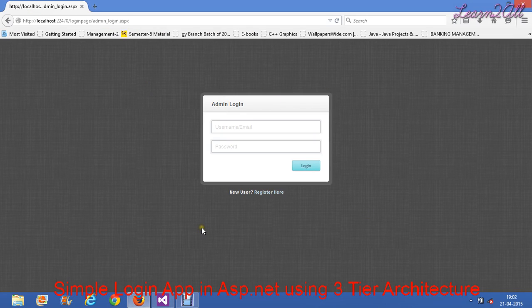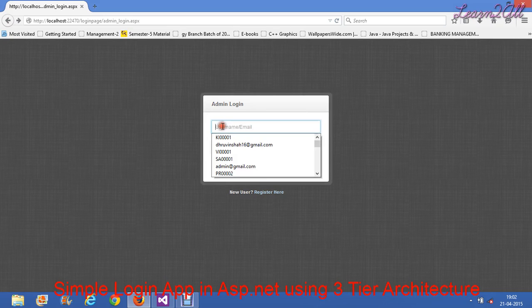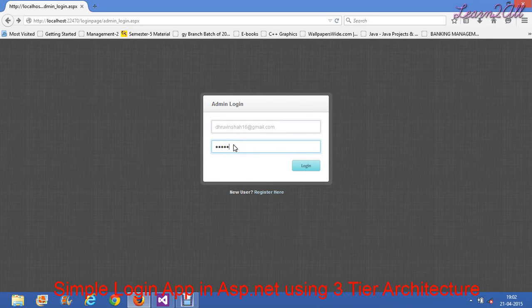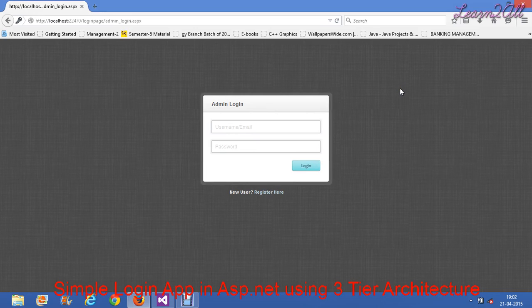Now let's look at the whole application in brief. This is your home page. Clicking Register shows the sign-up form; submitting it stores data in the database. Signing in redirects you to Default.aspx. Clicking Logout redirects back to the home page. Friends, if you have any doubt, you can email me at rohit16@gmail.com. If you need the source code, you can also mail me. If you liked this video, please subscribe to my channel. Thank you.